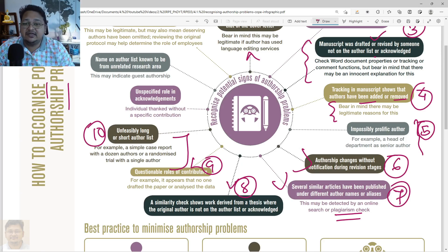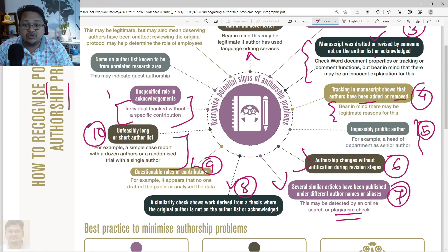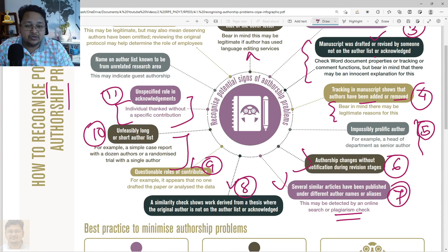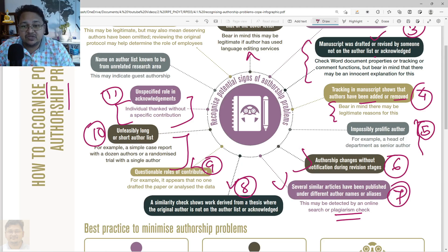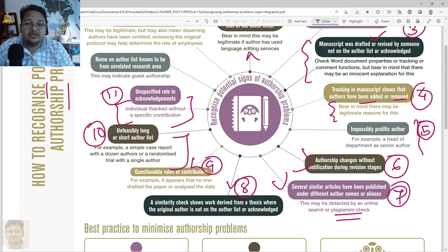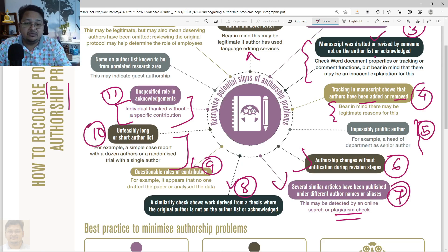An unspecified role in the acknowledgement — individuals thanked without a specific contribution — can also be a sign that he or she is not included in the authorship list though they have contributed to that work, or conversely that there is some hidden fact. That also needs to be avoided.